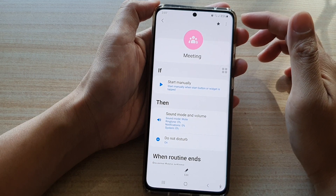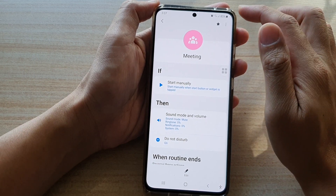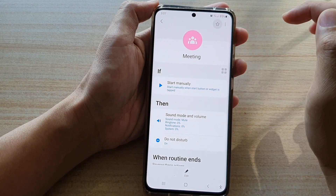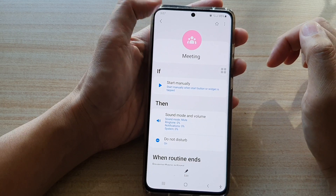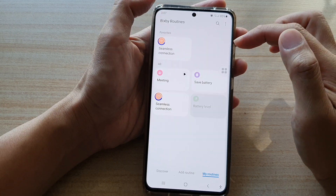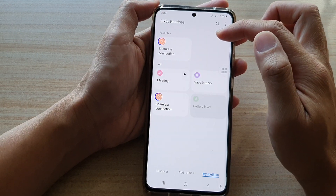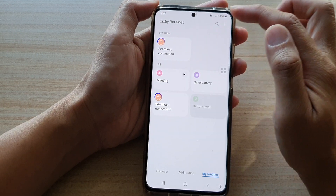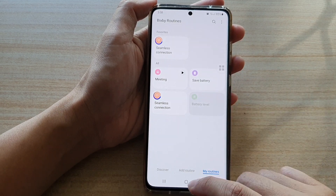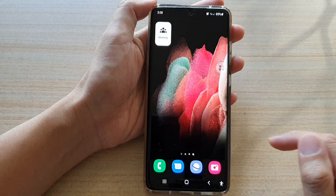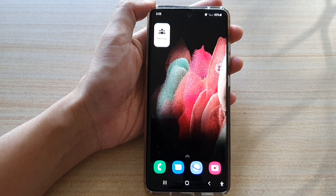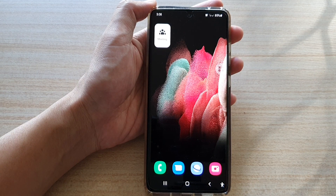You can also unfavorite by simply deselecting the star icon at the top. And that's how you can favorite or unfavorite a Bixby routine on the Samsung Galaxy S21 series. Thank you for watching this video. Please subscribe to my channel for more videos.